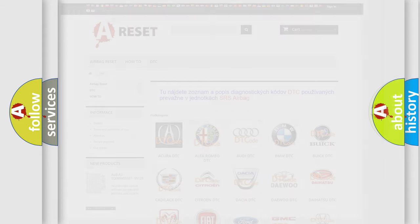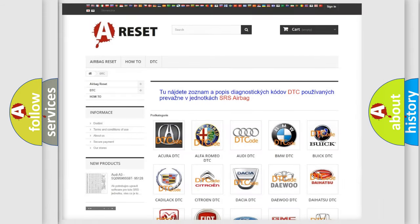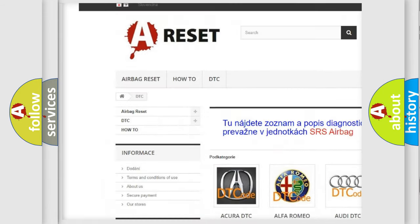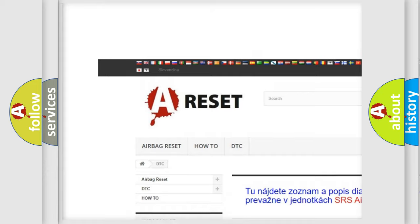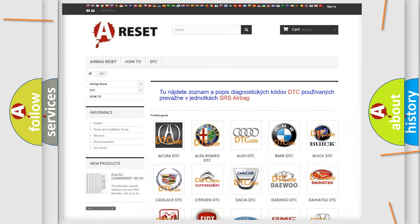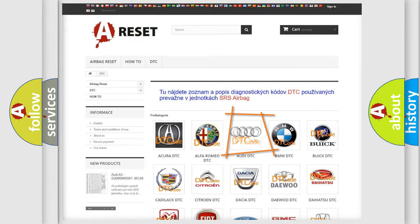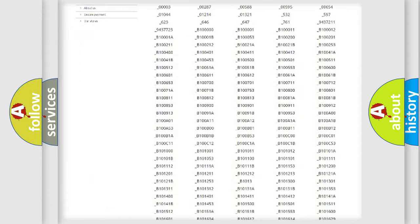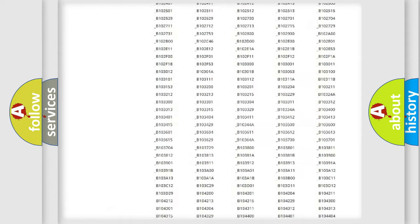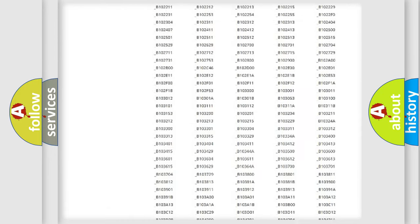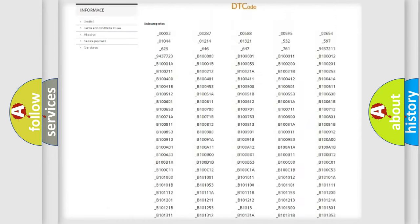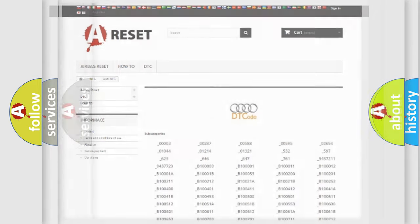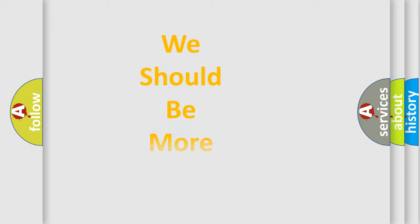Our website airbagreset.sk produces useful videos for you. You do not have to go through the OBD2 protocol anymore to know how to troubleshoot any car breakdown. You will find all the diagnostic codes that can be diagnosed in a car, Audi vehicles, and many other useful things.